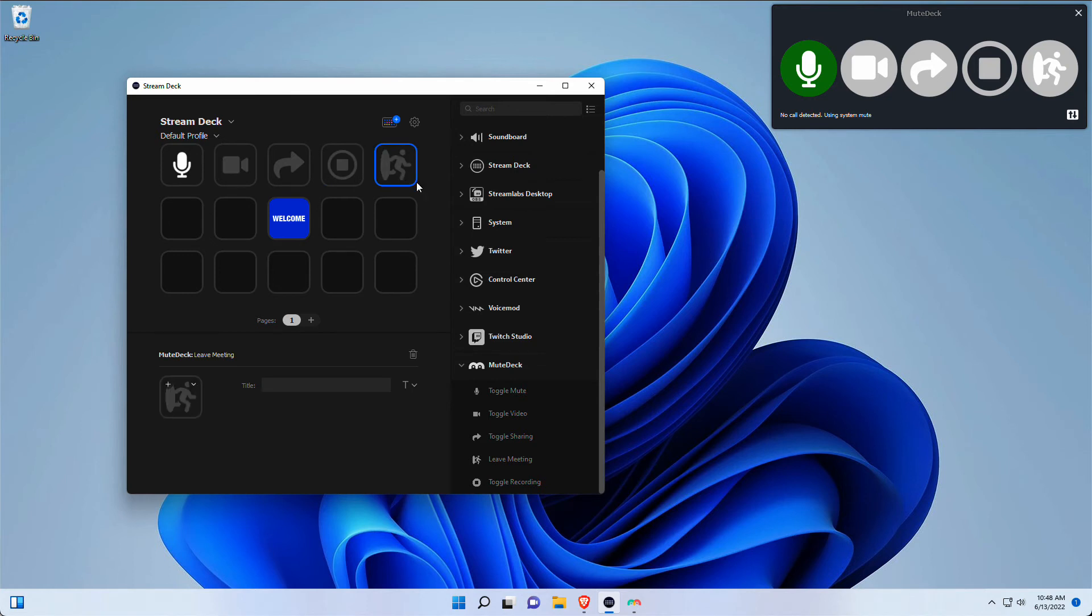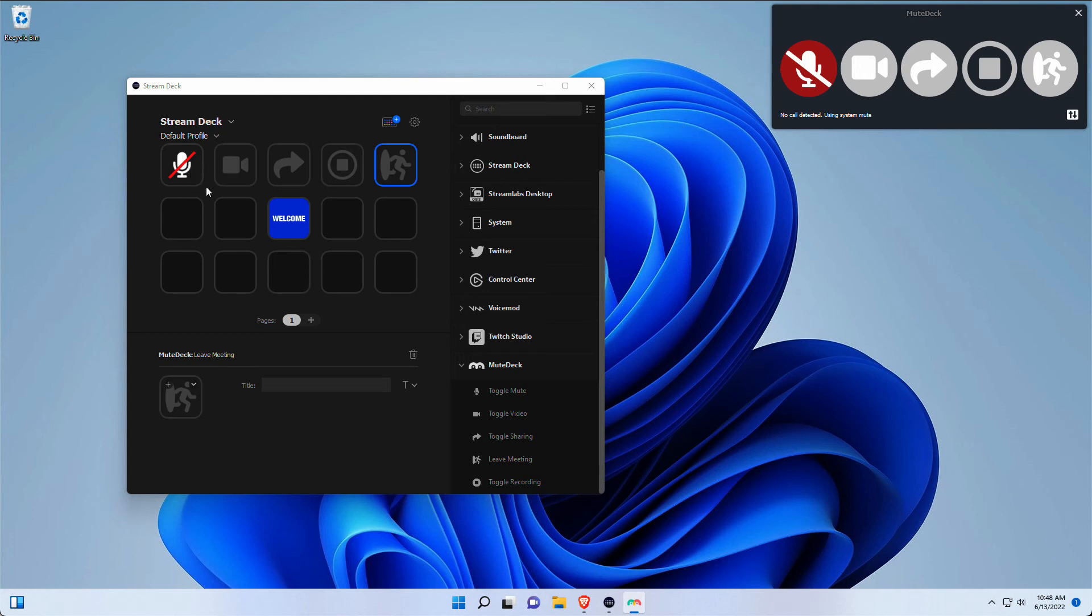And as you can see right away, they are already being mimicked towards the MuteDeck status itself. And if I click on MuteDeck over here, it mimics the status in StreamDeck as well.